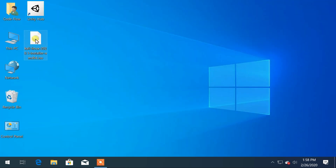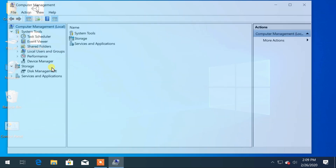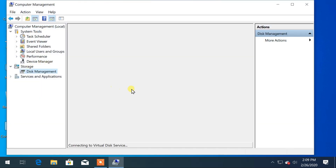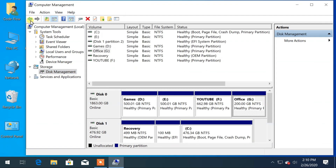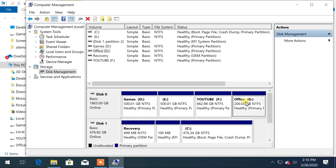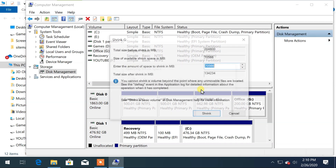Now we have to create a partition to install Kali Linux. Right-click on 'This PC' and click on 'Manage'. From here, click on 'Disk Management'. I will separate 50GB of space from this drive because I have enough free space here. Right-click on the drive and click on 'Shrink Volume'.